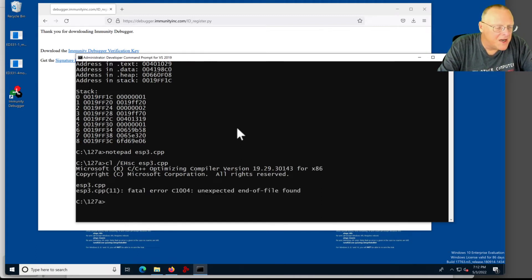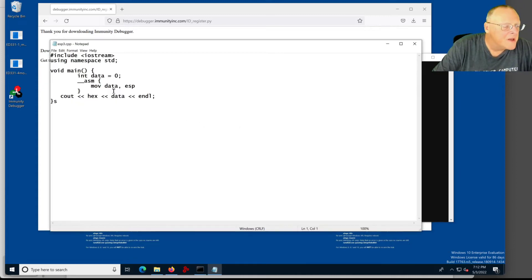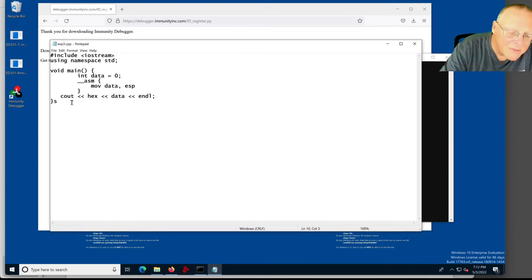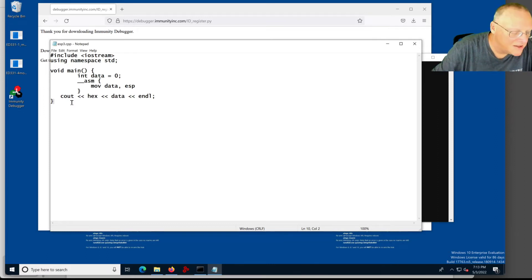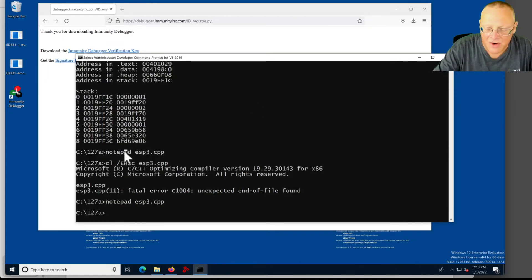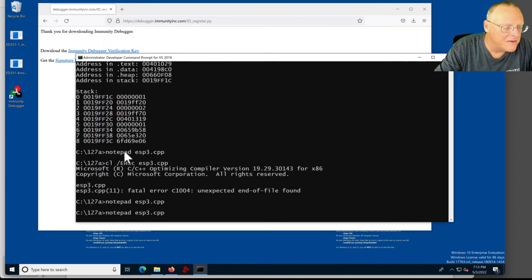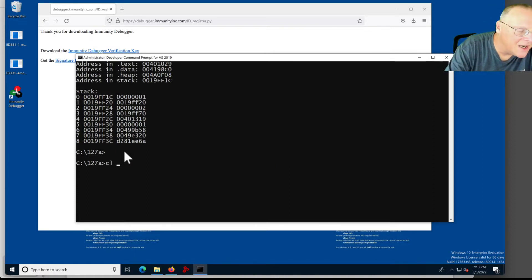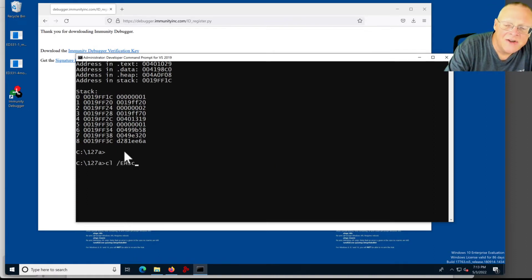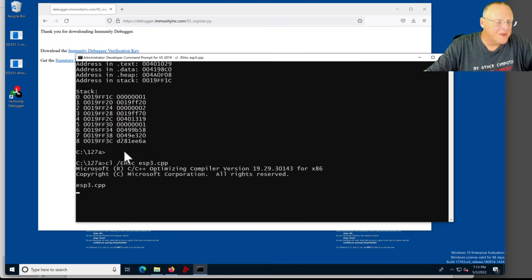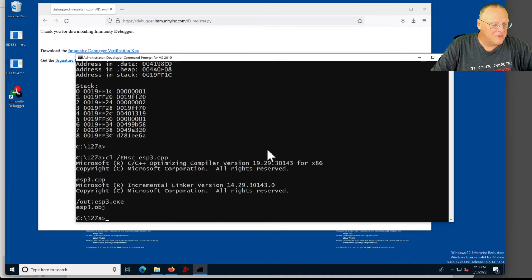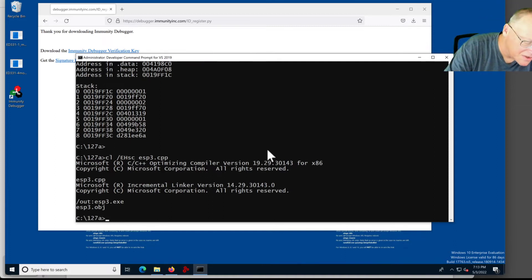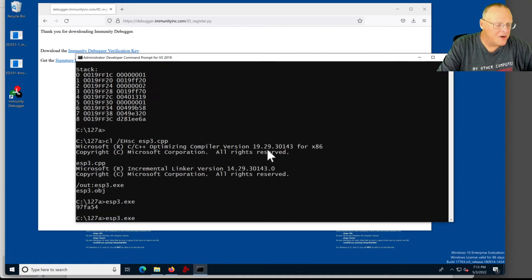No, unexpected end of file. Let's see what's going on. Oh, somehow a character ended up there. Save that. Control-S. Oh, the S somehow turned into there. Let's try that again. CL slash EHSC ESP3 dot CPP. So ESP3 dot EXE.